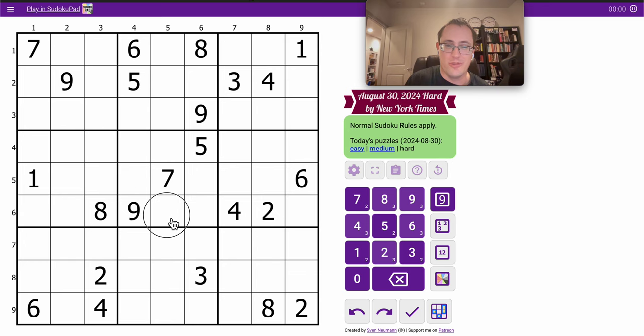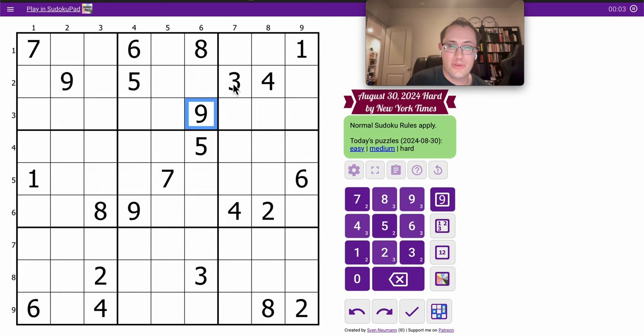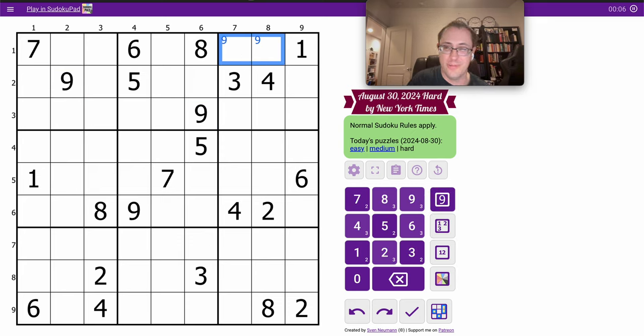Good evening, everyone. Welcome to the New York Times Hard Sudoku on Friday, August 30th. I'm going to start by putting a 9 in the top row, row 1, region 3.